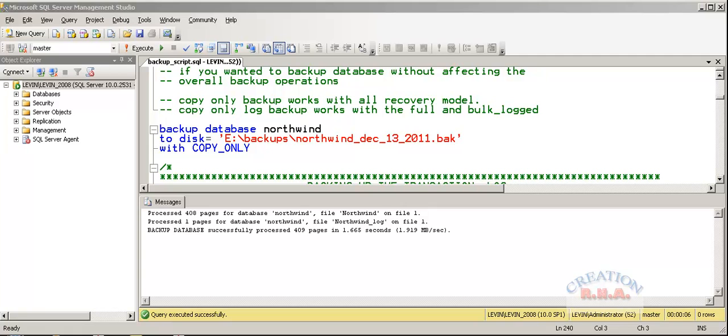There would be no truncation of the log. The point of the backup would not change. It will remain wherever the last full backup and wherever the last transaction backup was taken. You can continue taking your backup as you have not taken any backup from that time onwards.